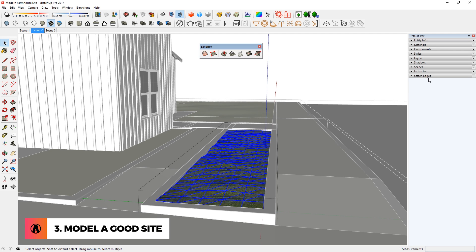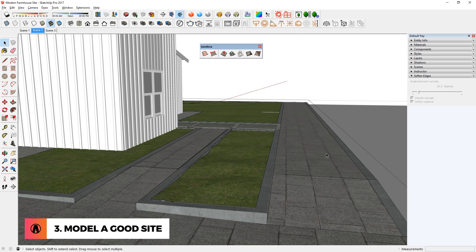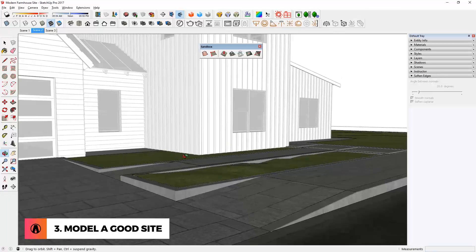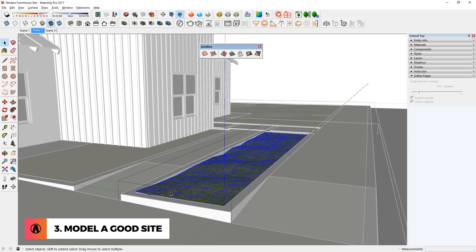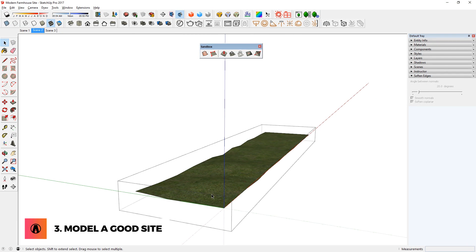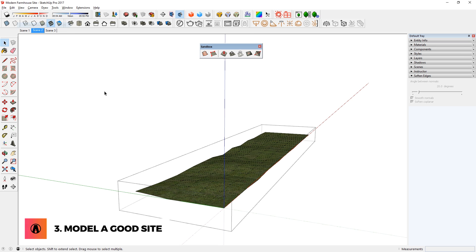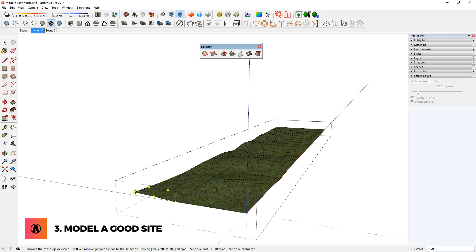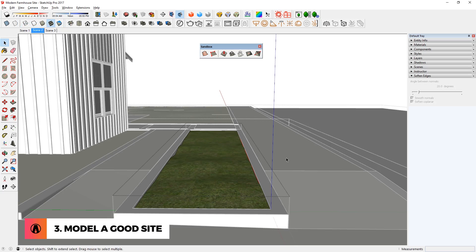After you're finished, you can soften the terrain for a smoother surface. You can always go back and edit the site whenever you want. To make it easier to see the edges, just turn on Hidden Geometry, and then turn it off after you're done editing.